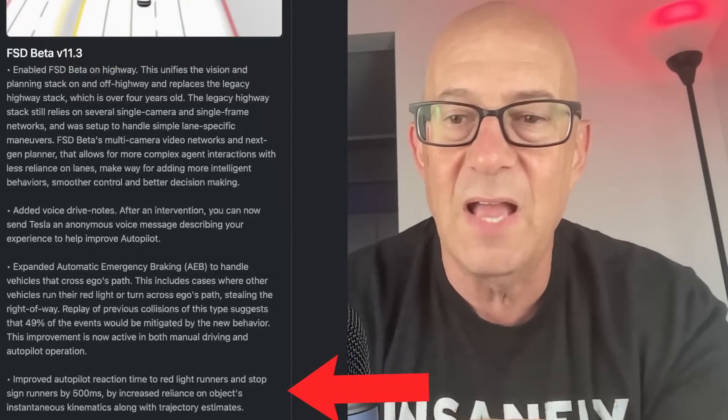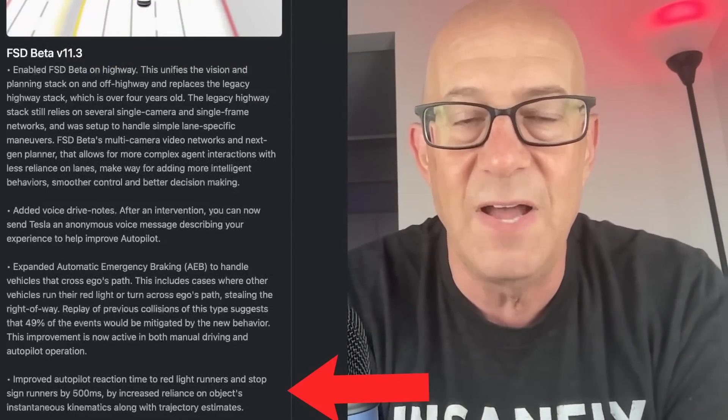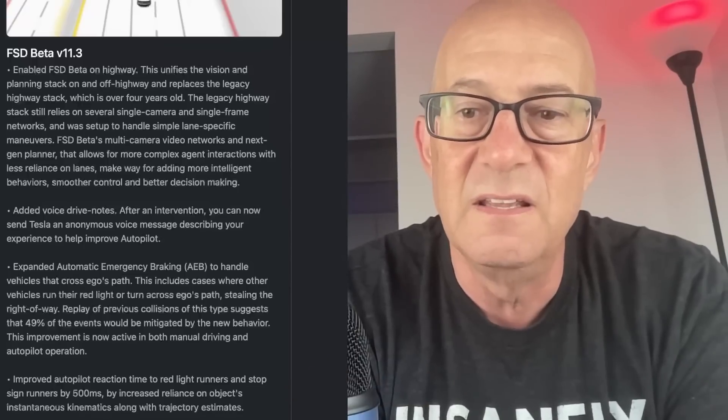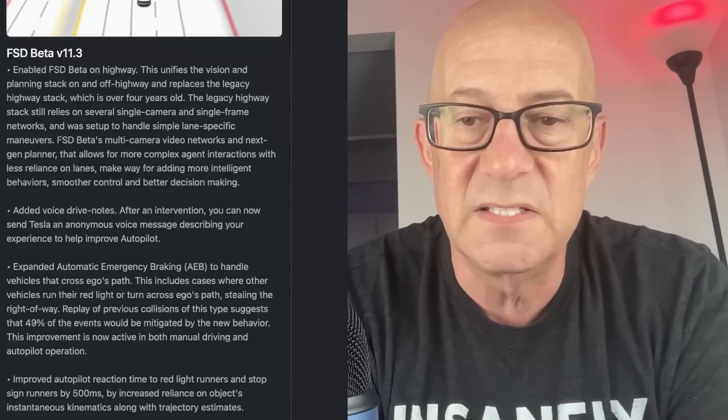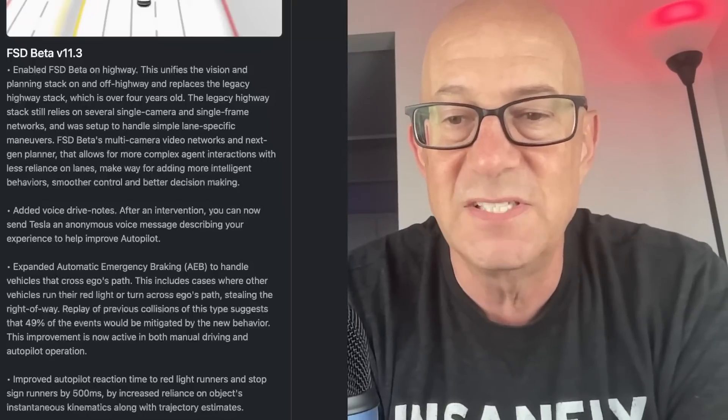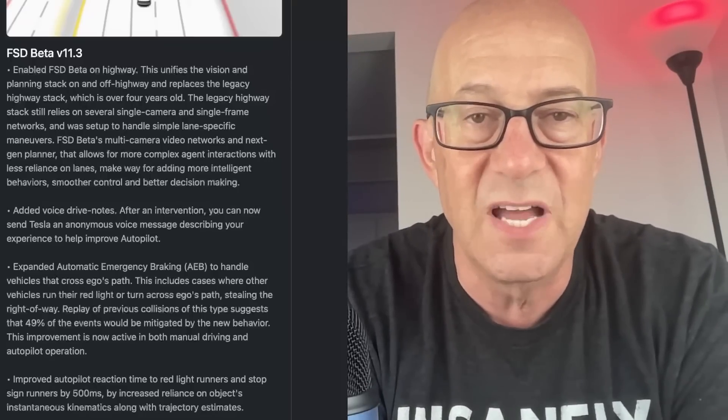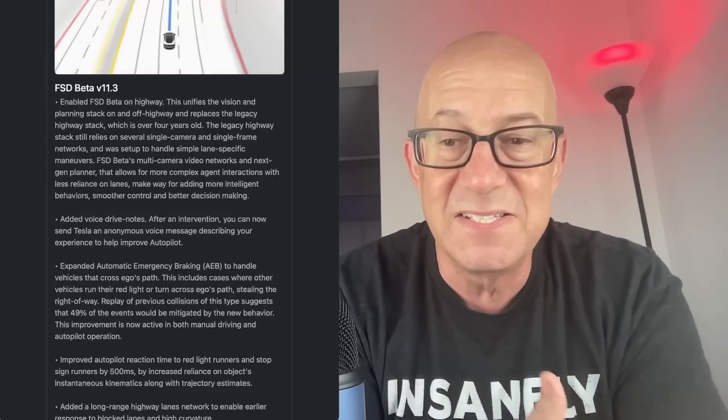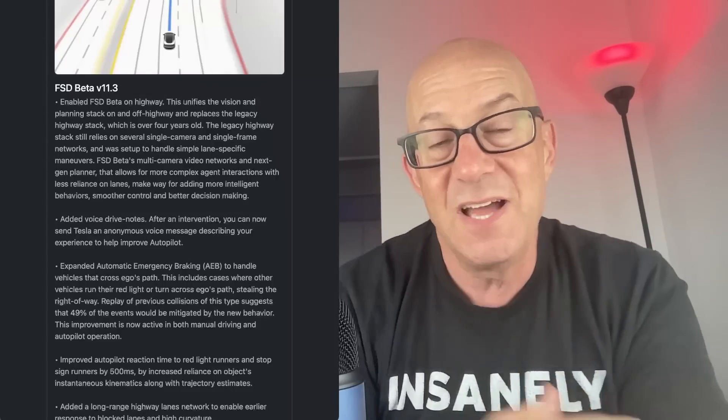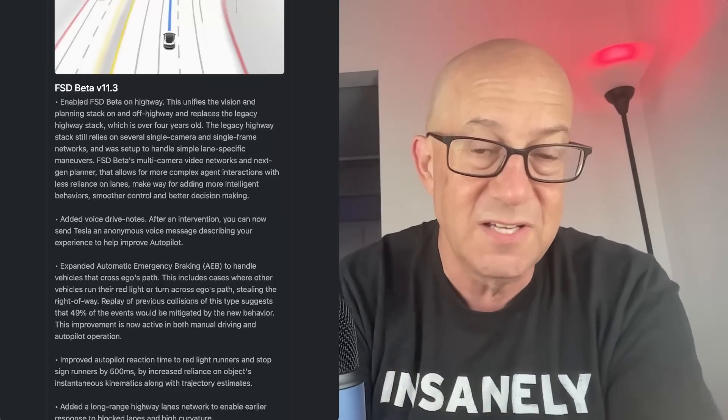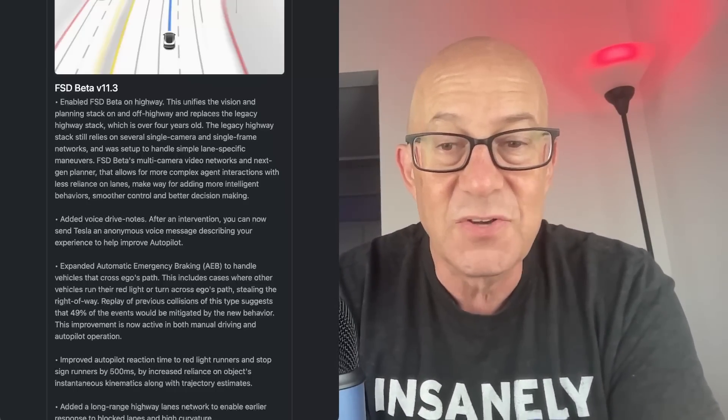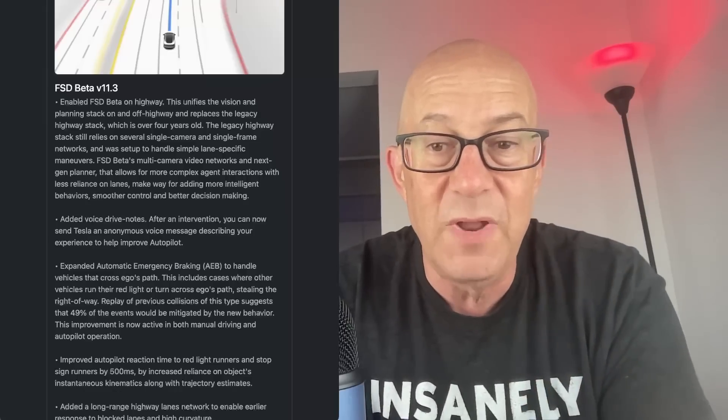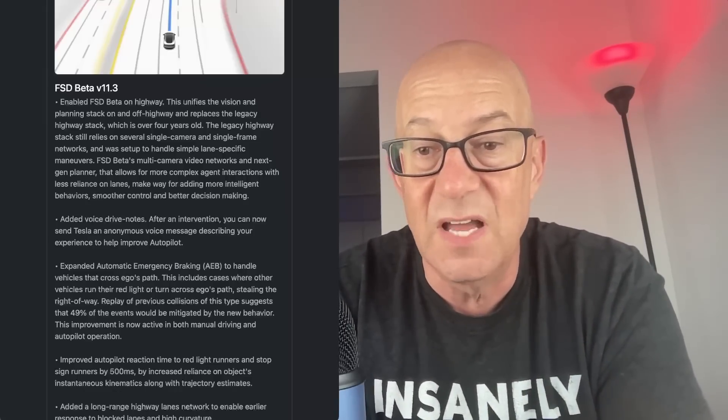Improved autopilot reaction time to red light runners and stop sign runners by 500 milliseconds. That's half a second. By increased reliance on the object's instantaneous kinematics along with trajectory estimates. A half a second improvement in reaction time is insanely good. It's bad that reaction time was so bad before because I think human reaction time to red light runners would be one third of a second. So this is improving by more than human reaction time. So maybe this gets it to better than human reaction time.